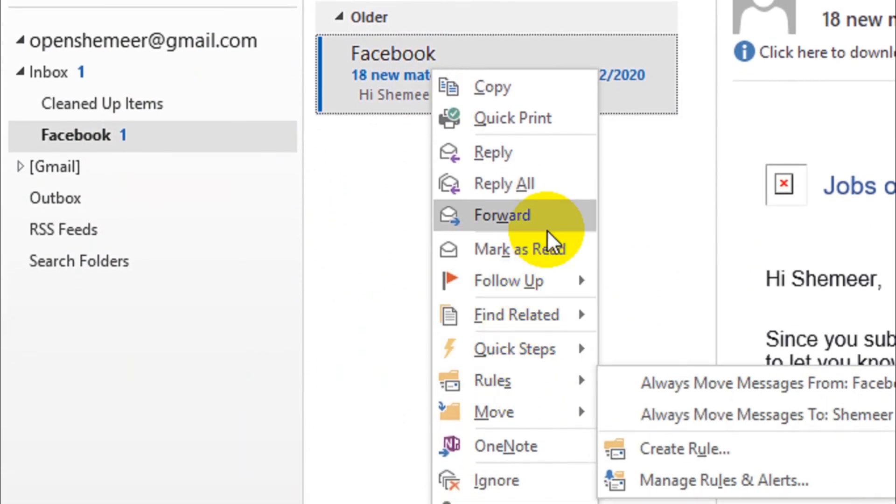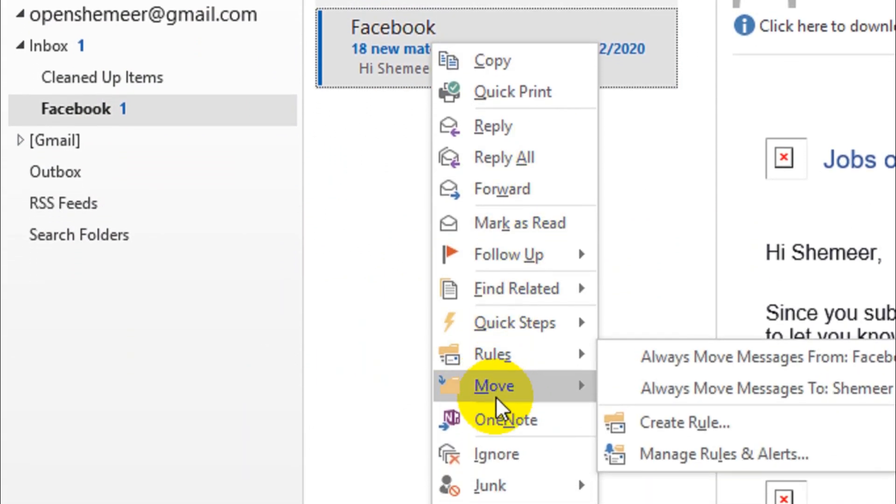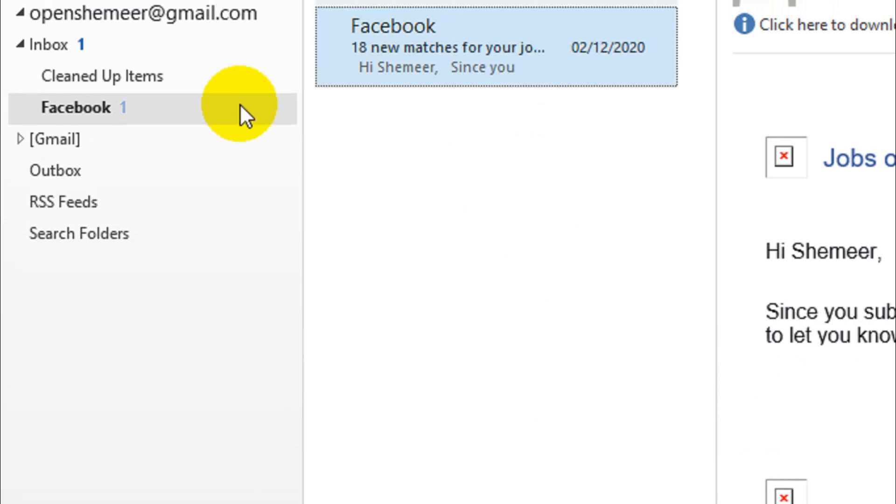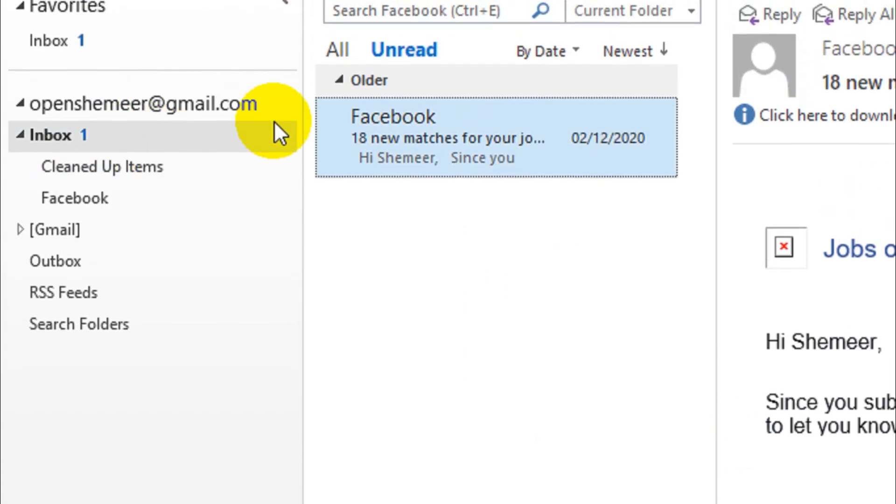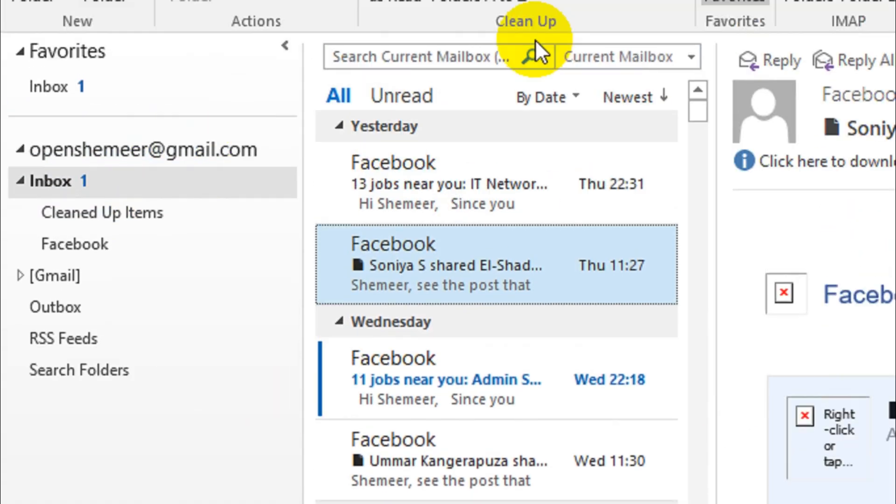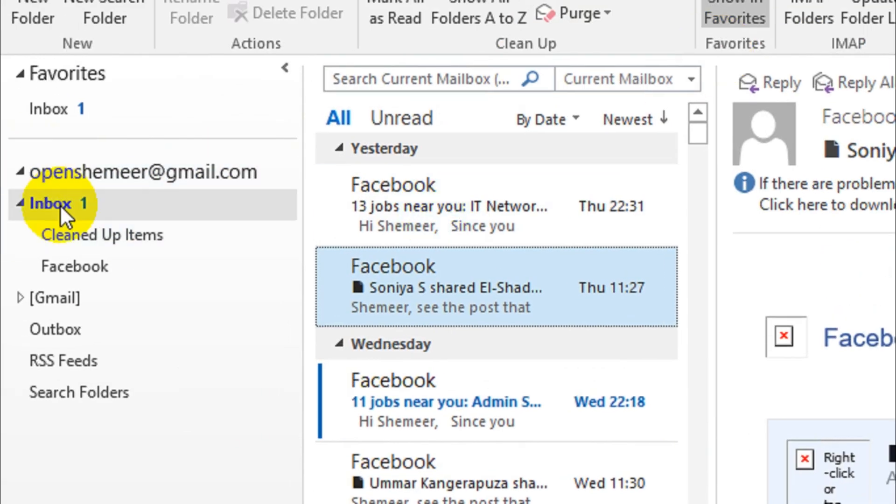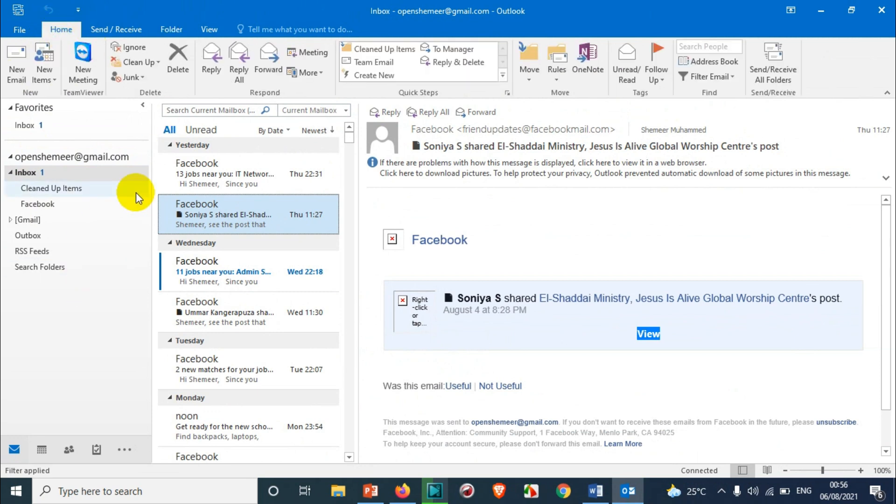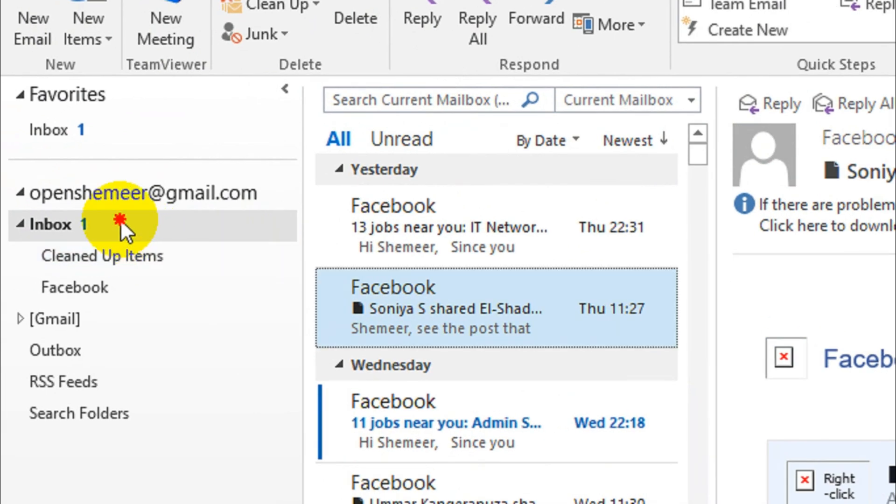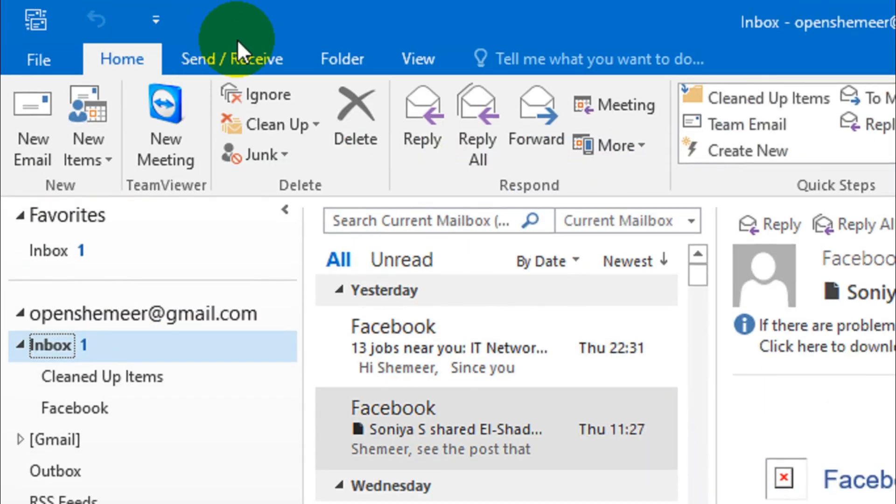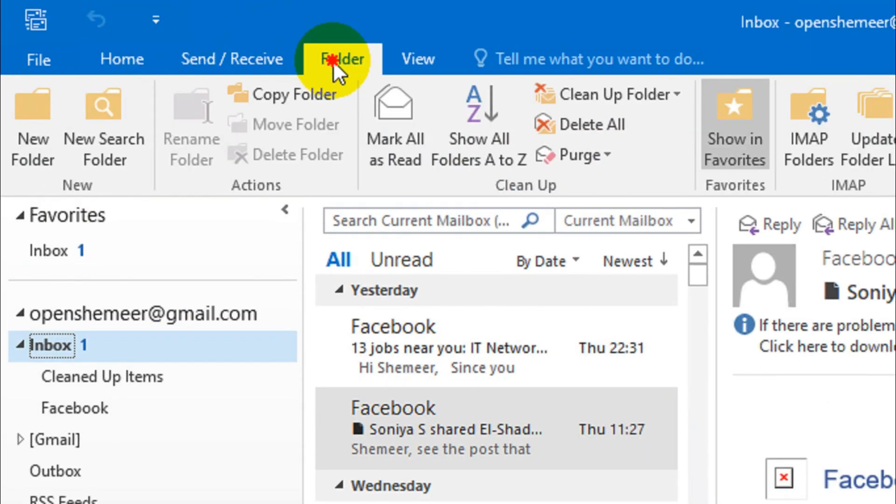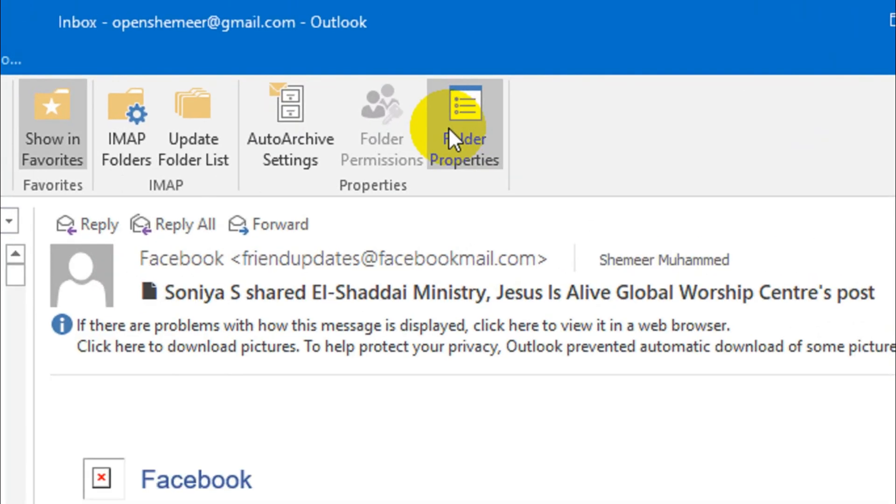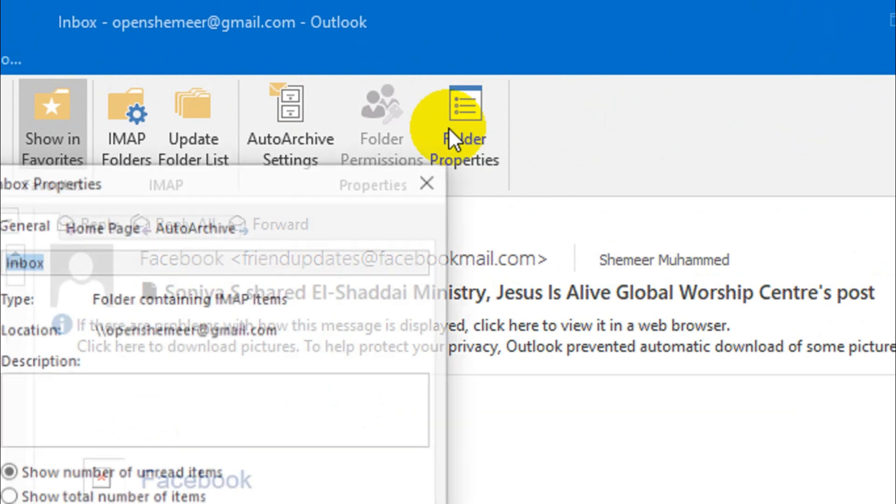I just want to see only the total number of emails in inbox. So in that case we have to change some settings. I'm just showing how to change that one. So first of all, click on the inbox and click on the folder option. And under the folder you will see on the right side folder properties. Click on the folder properties.